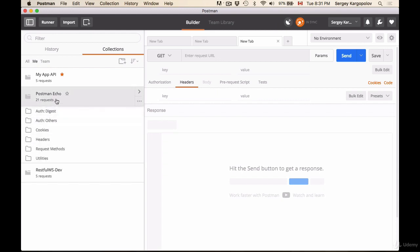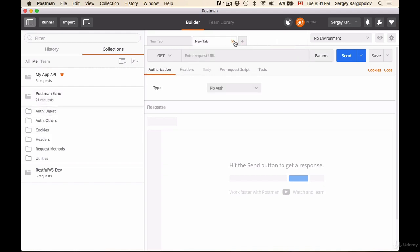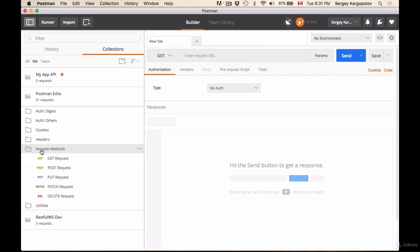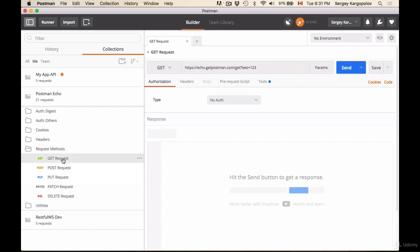You can click on collection to expand. For example, Postman Echo is one of the collections that is shipped together with the Postman. I did not create this collection. So let's try sending couple of HTTP requests. For example, I'll select request methods here and here I have different HTTP requests: get, post, put, patch, and delete. I'll select first one, get request, and it was opened in a new tab.